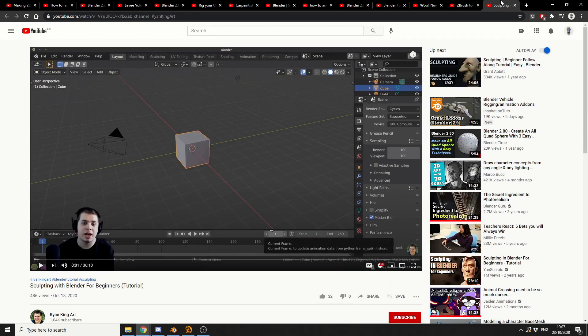And the last one, finally, is Sculpting with Blender for Beginners. And this is from RyanKingArt, another new guy on the block.